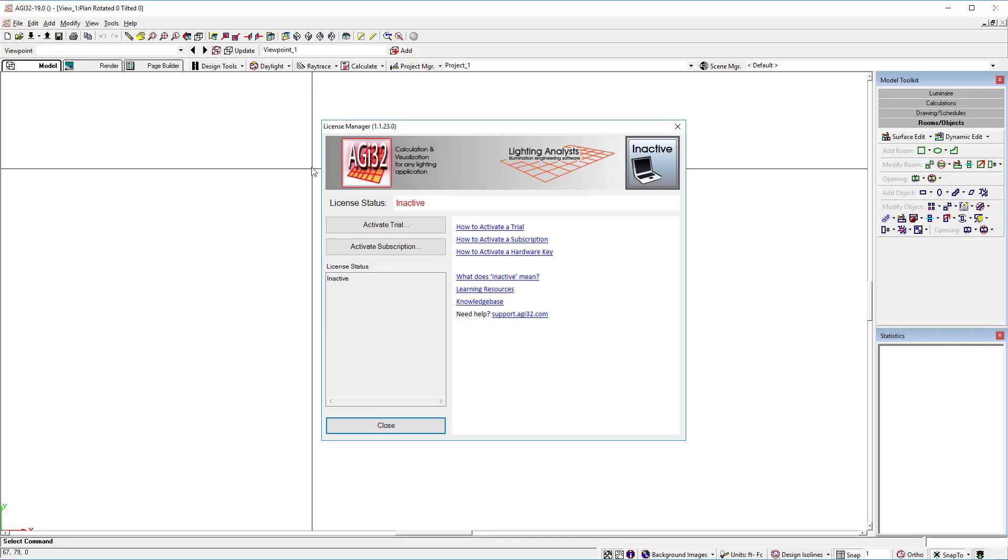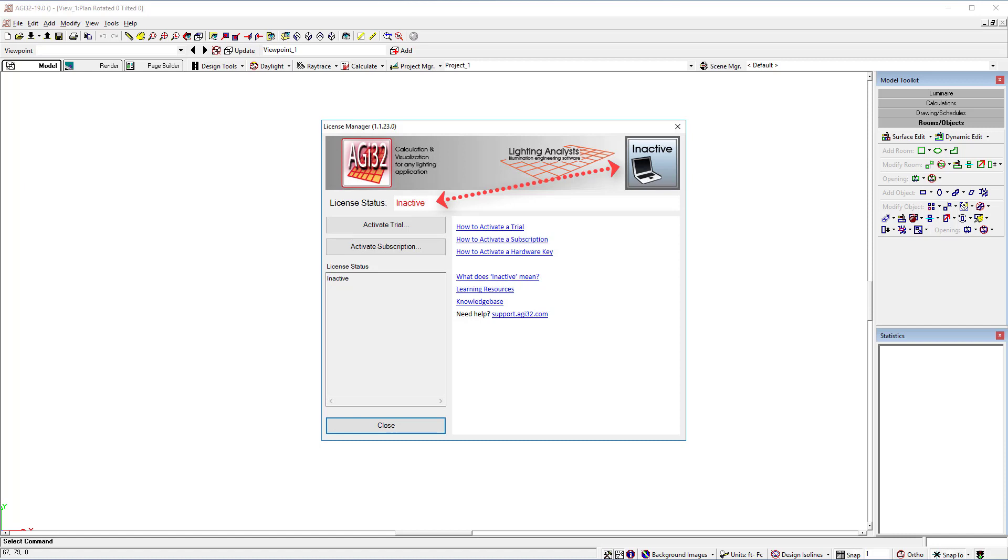When you install AGI32 version 19 and going forward, the software is in inactive mode, waiting for instructions.